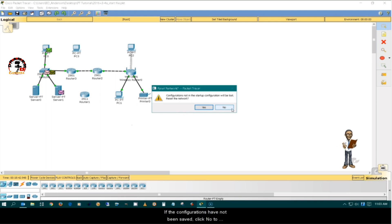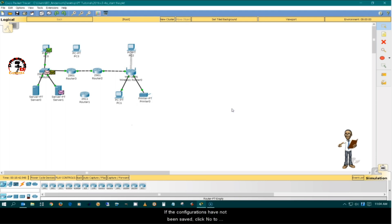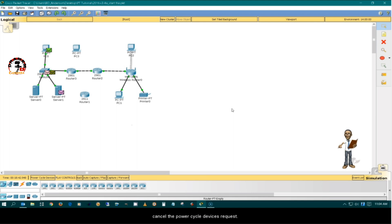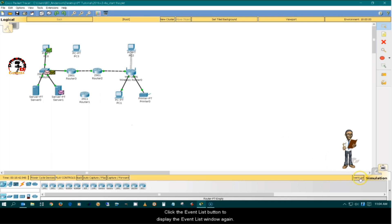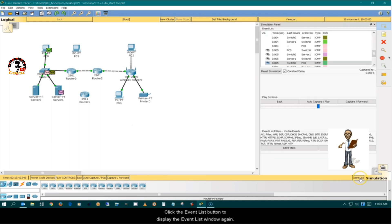If the configurations have not been saved, click no to cancel the power cycle devices request. Click the event list button to display the event list window again.